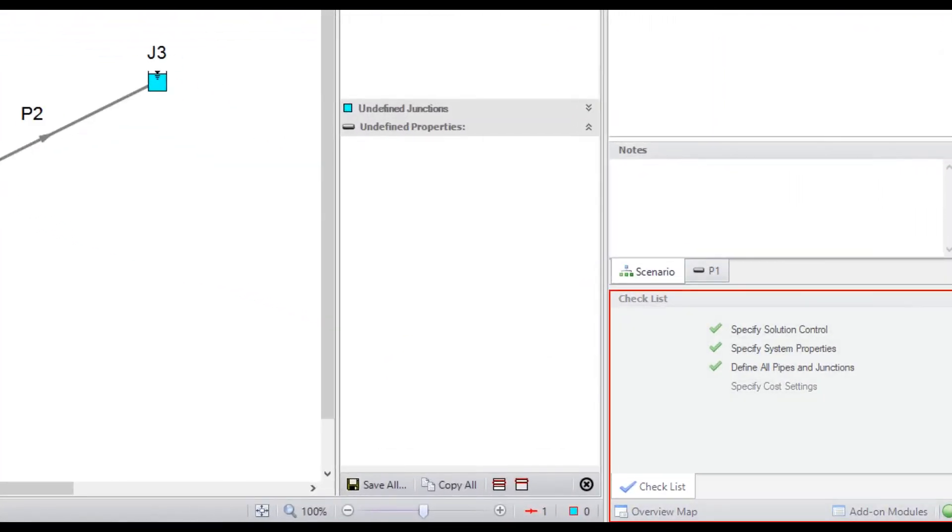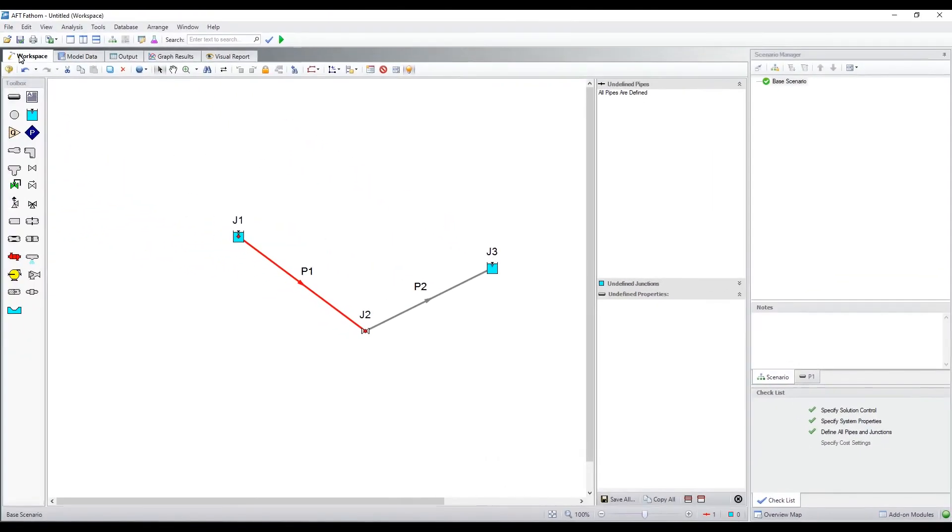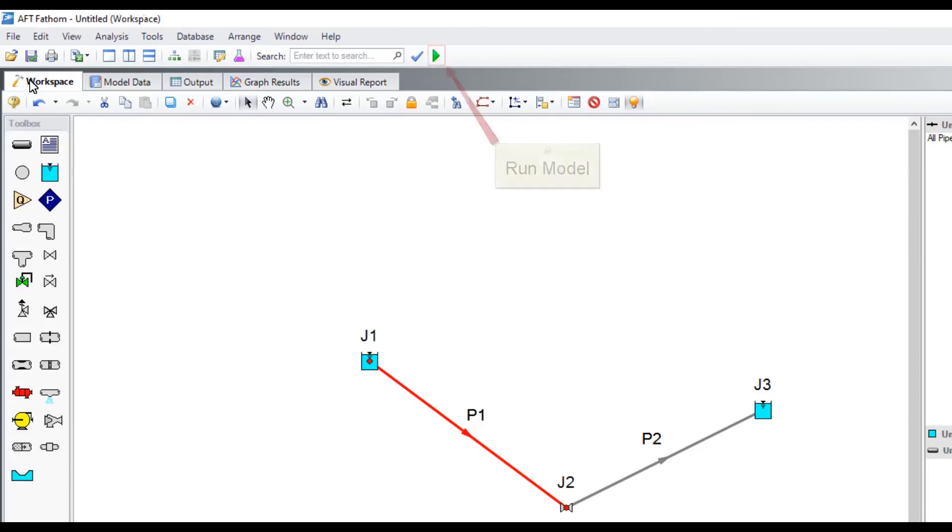We have all green check marks and a green status light and are now ready to run the model. Clicking the green arrow on the main toolbar will run the model so you can view results.